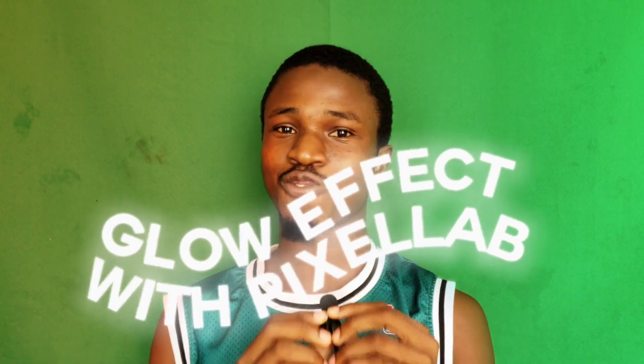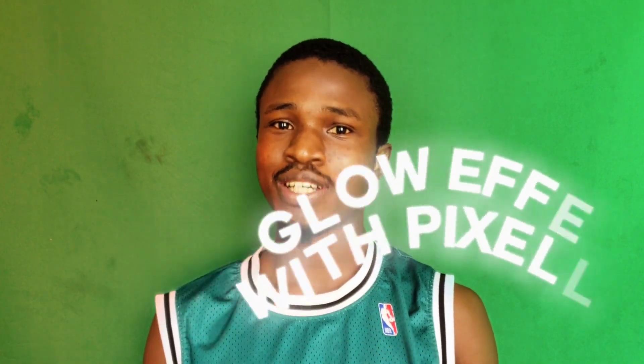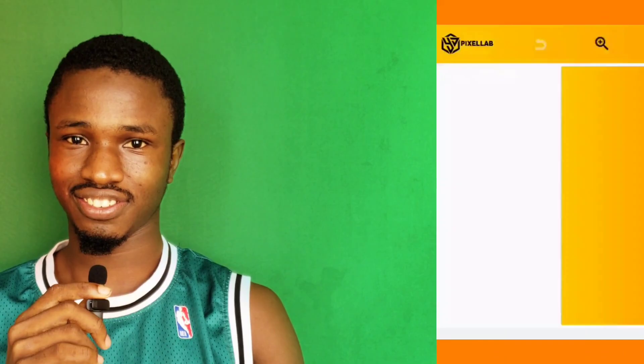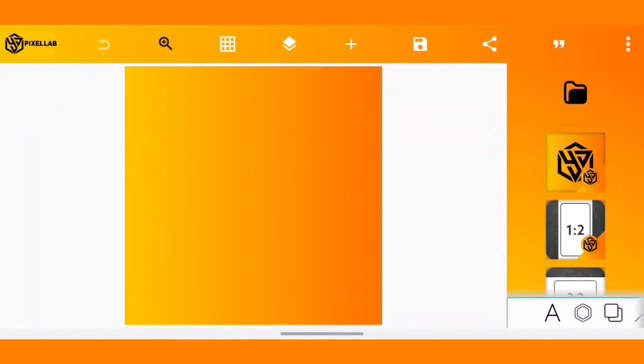Another day, another design. Today we are going to learn how to create a glow effect with Pixel Lab. Perhaps you might have seen designs that have glows on their text - it is possible and it can be created with Pixel Lab. Let's get right to it.